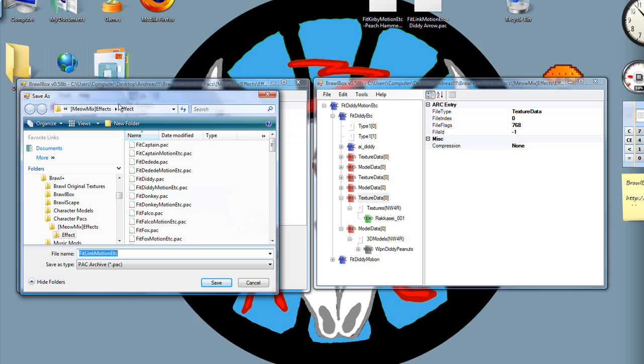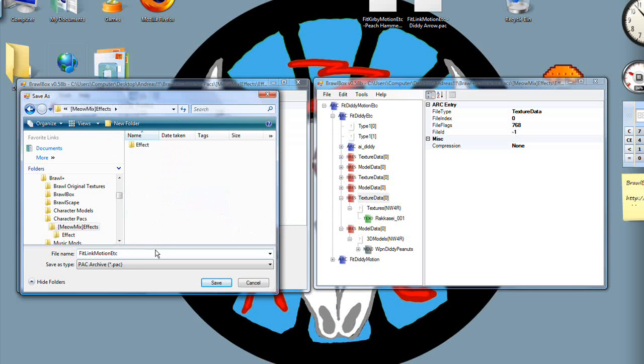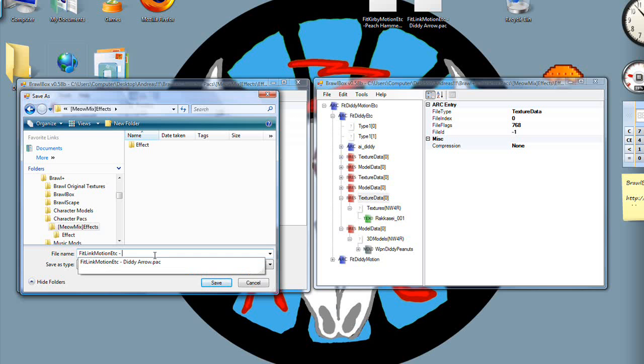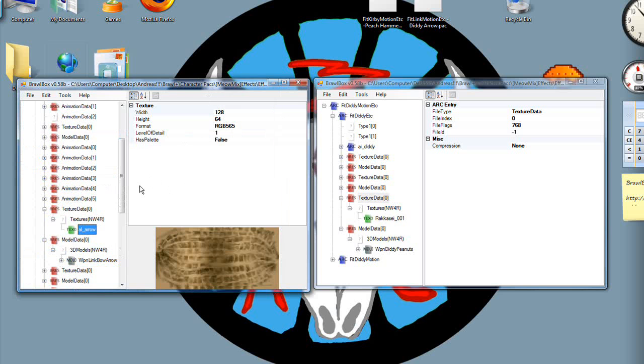Anyway, so you're going to save this somewhere you can remember. Maybe like add space dash space Diddy arrow, just to remind yourself that that's what that is.